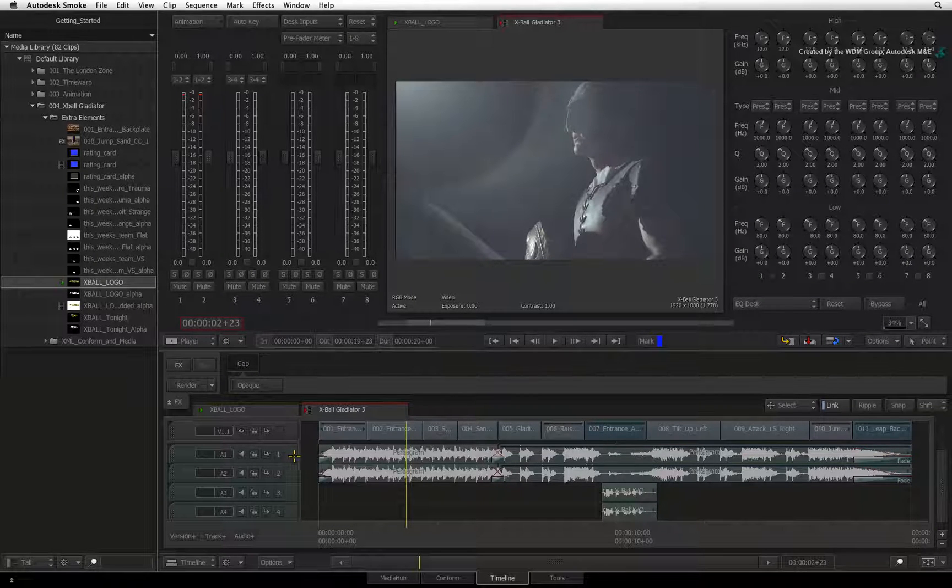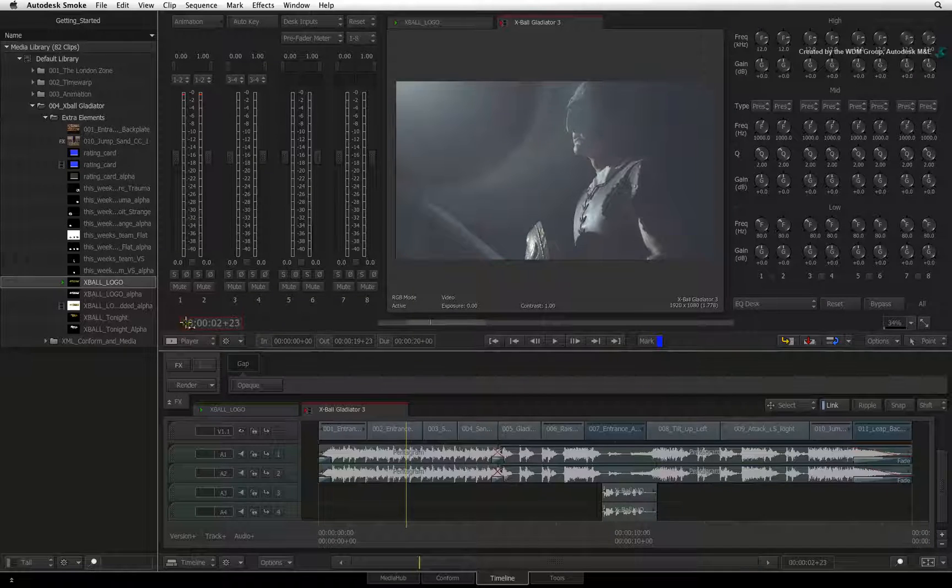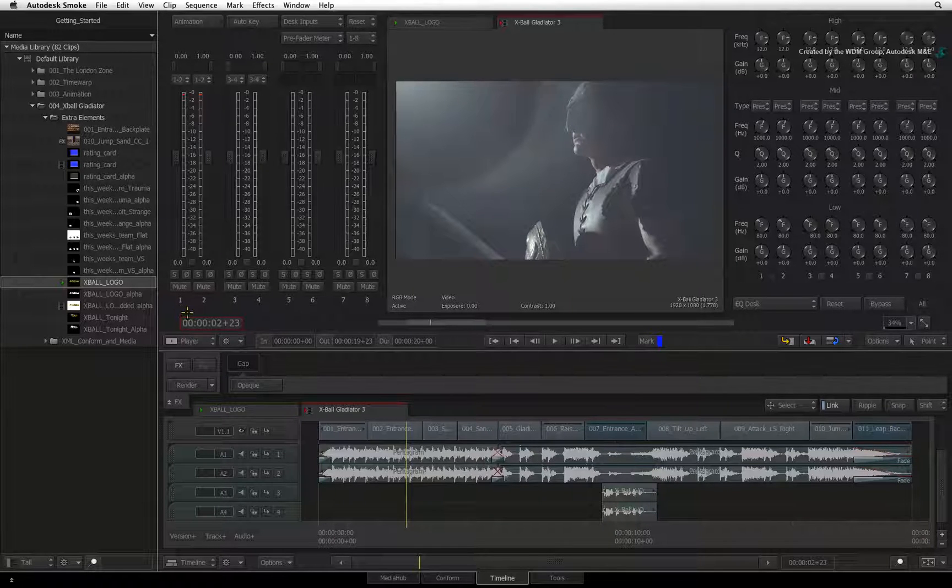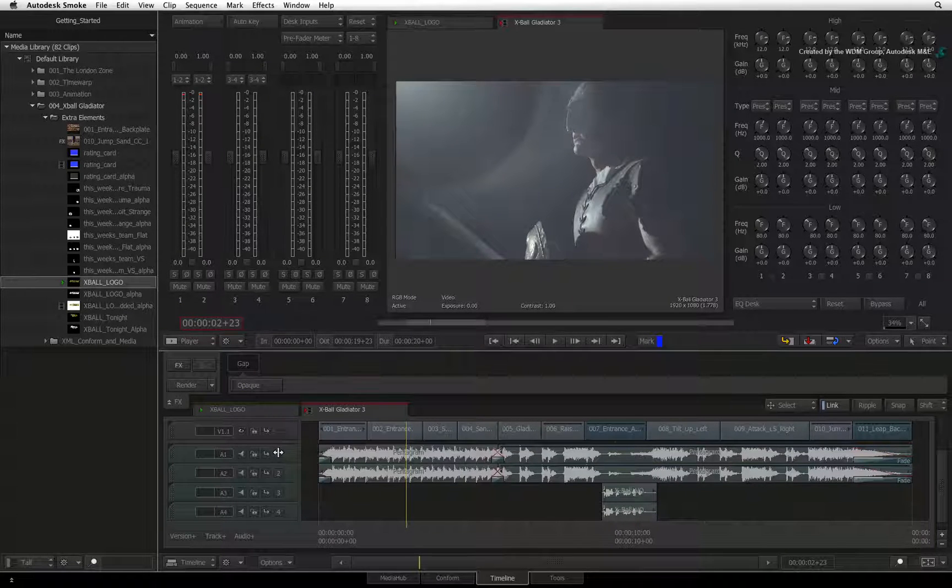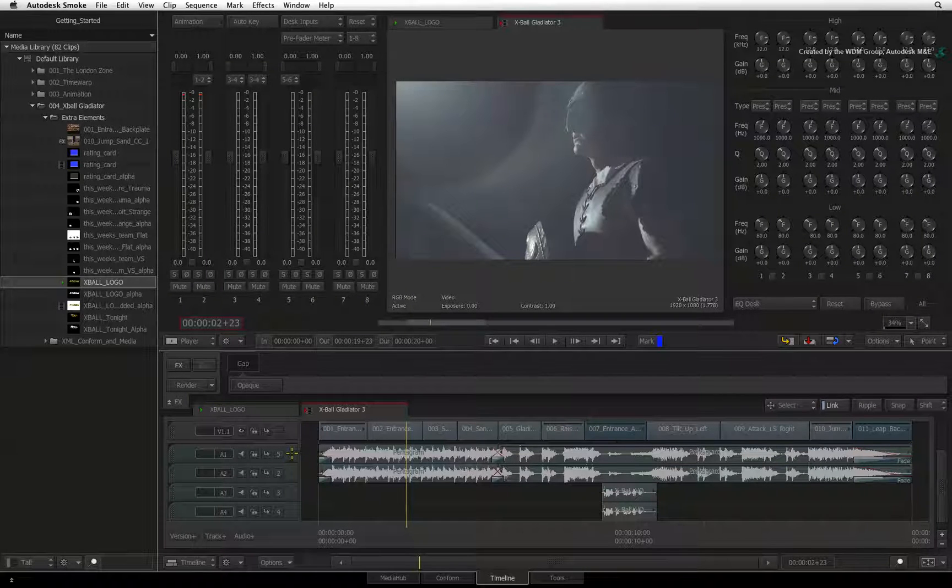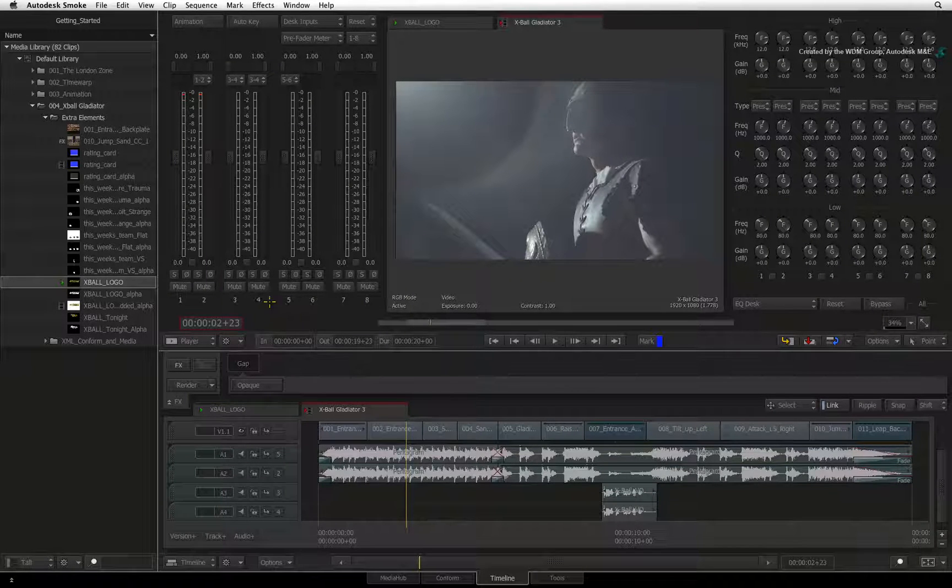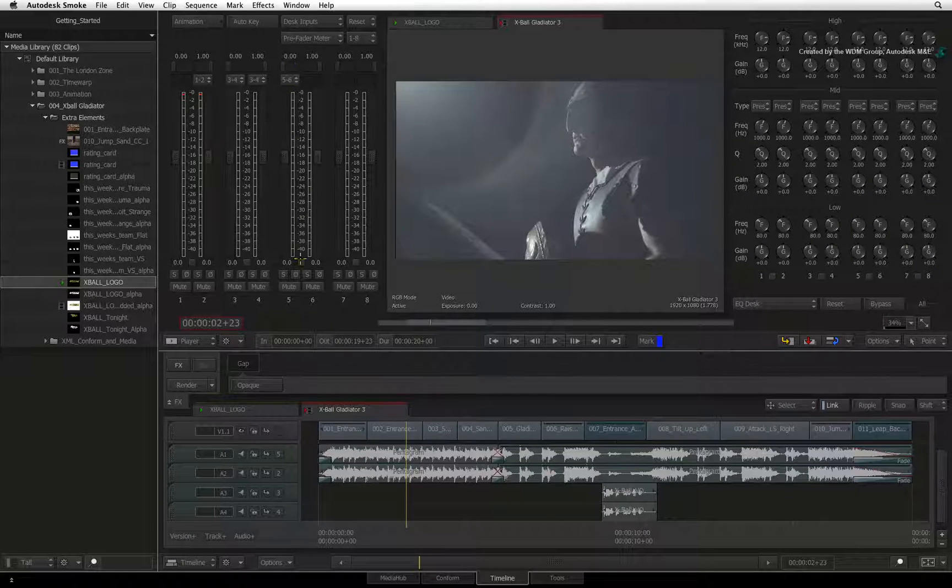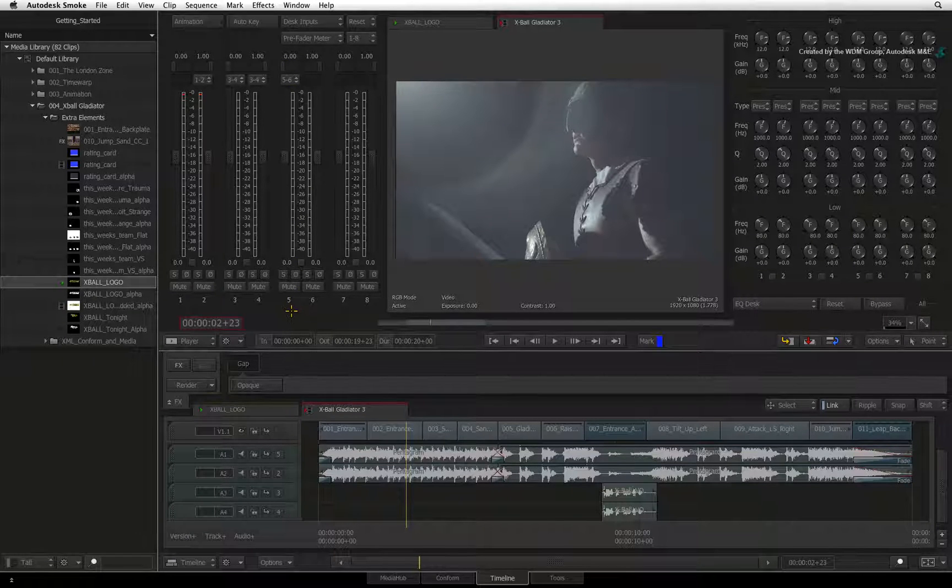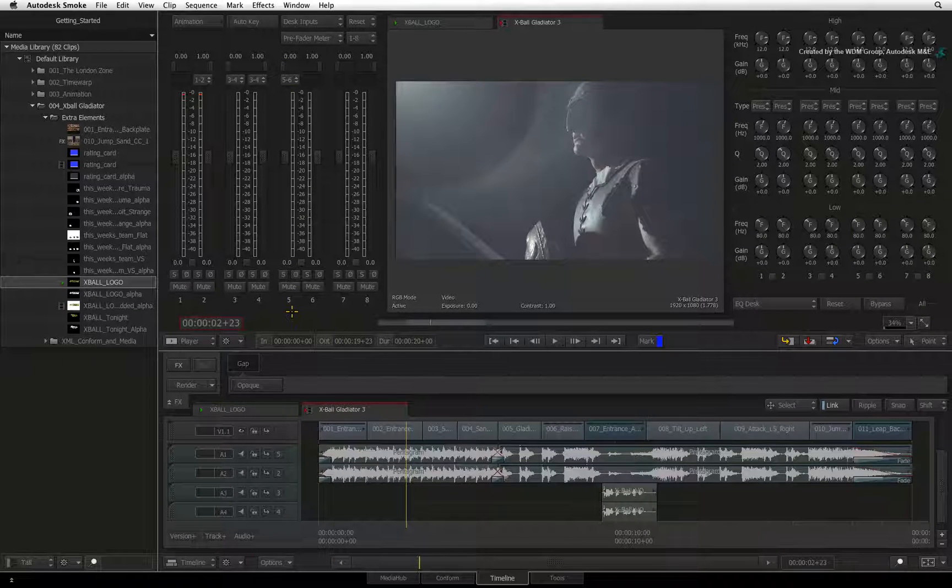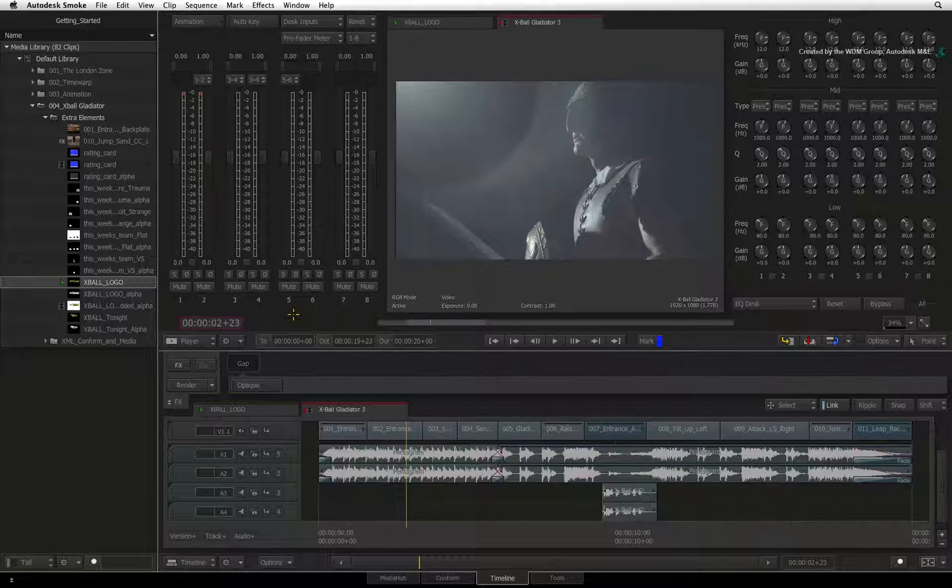So Audio Track 1 is currently routed to Fader 1 in the mixer. But if you click and drag the number on the Audio Track, you can assign the audio to a different fader in the Audio Desk. So you are essentially choosing a different physical input on the audio mixer if I refer back to my previous analogy.